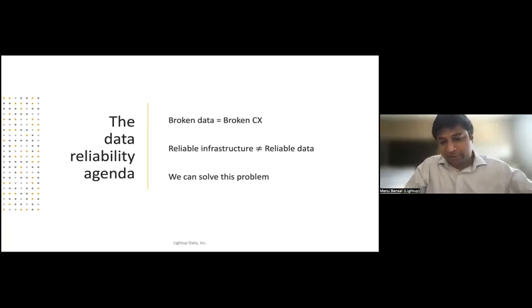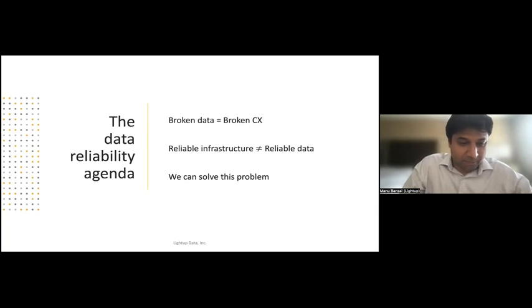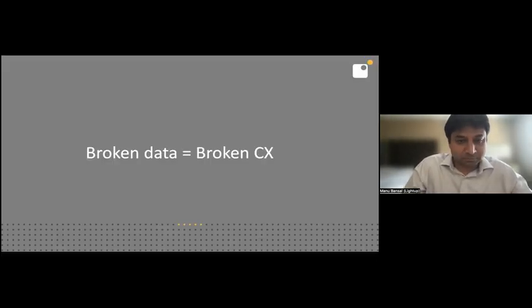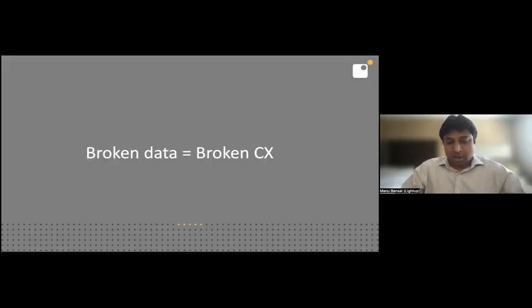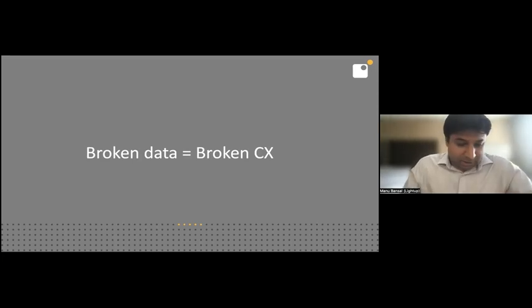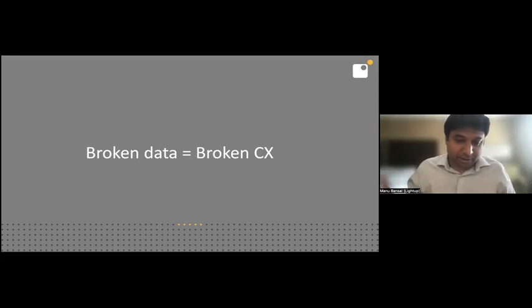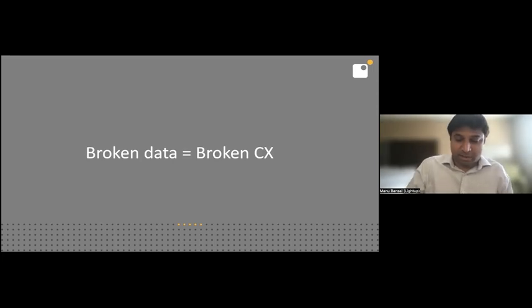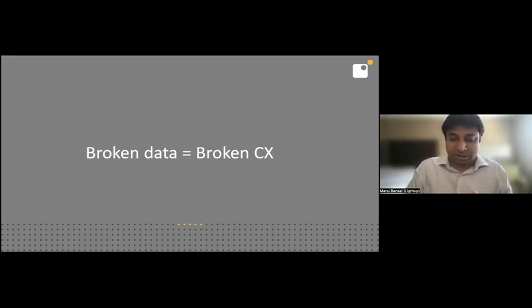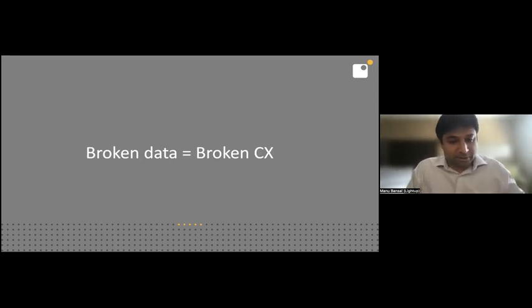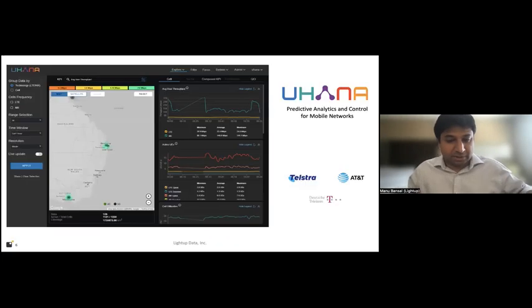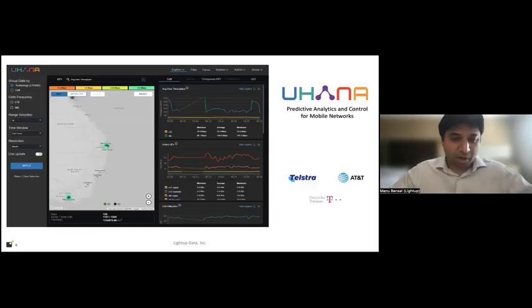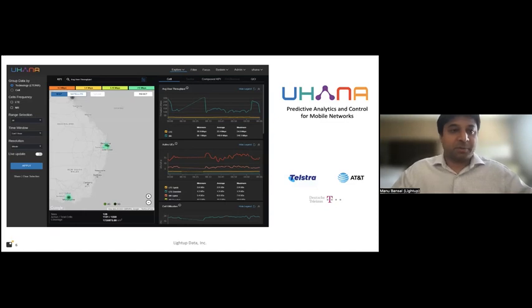But I want to just sketch out what that solution looks like before we end the talk today. And like I said, feel free to keep sending me questions. We can always pause and take questions. So it turns out data is now actually in the critical path of the business. And what that means is broken data directly leads to broken customer experience.